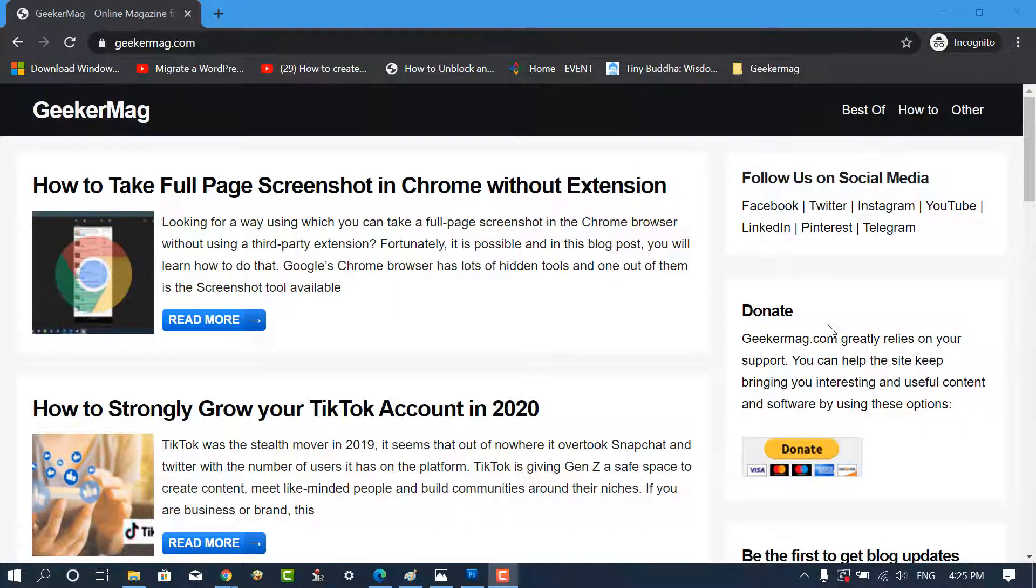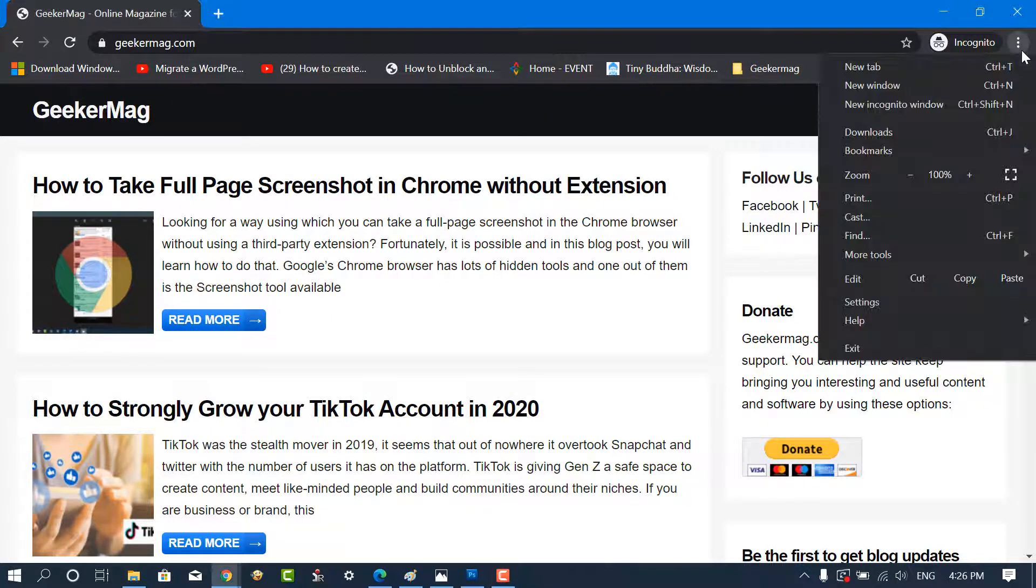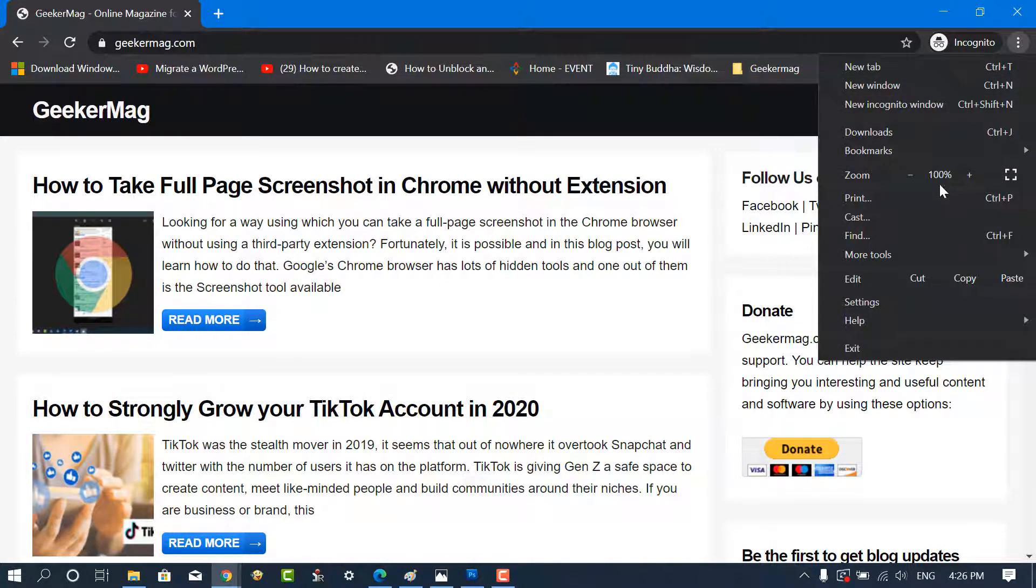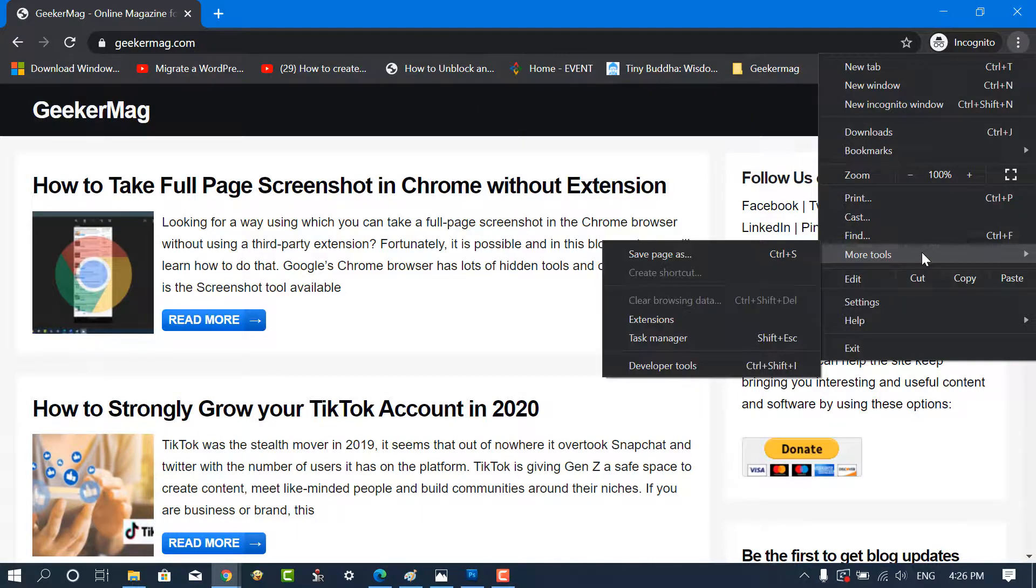First of all, click on the vertical three dots customize and control icon in the upper right corner. From the menu, select More Tools and then Developer Tools.